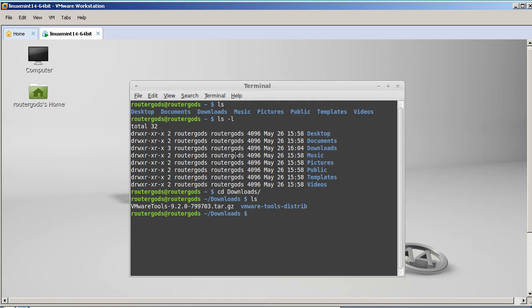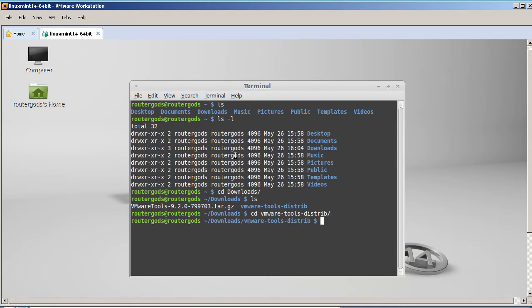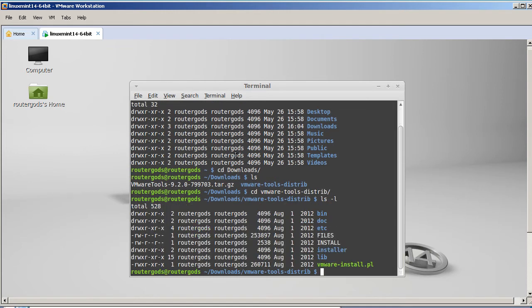And we're going to go into the VMware Tools dash distribution folder. You can tell it's a folder in Linux Mint because it's blue. So cd vm. Hit Tab. It's going to complete it. Hit Enter. Ls dash l again. And we got our VMware dash install dash pl file.